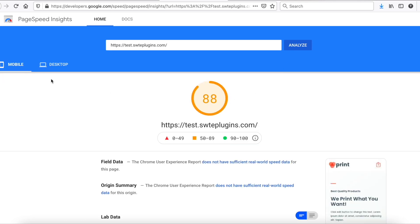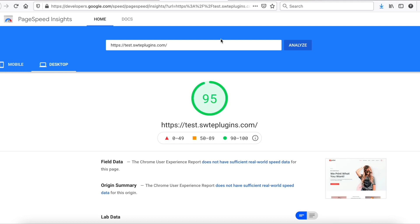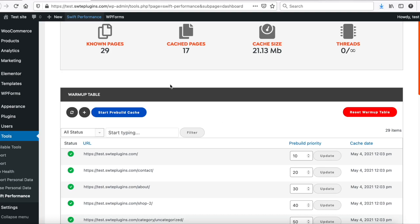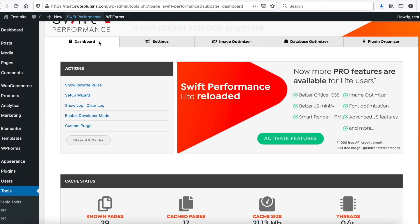Okay, both mobile and desktop scores are improved, but it can be still faster. So go back to Swift dashboard, and activate all light features.